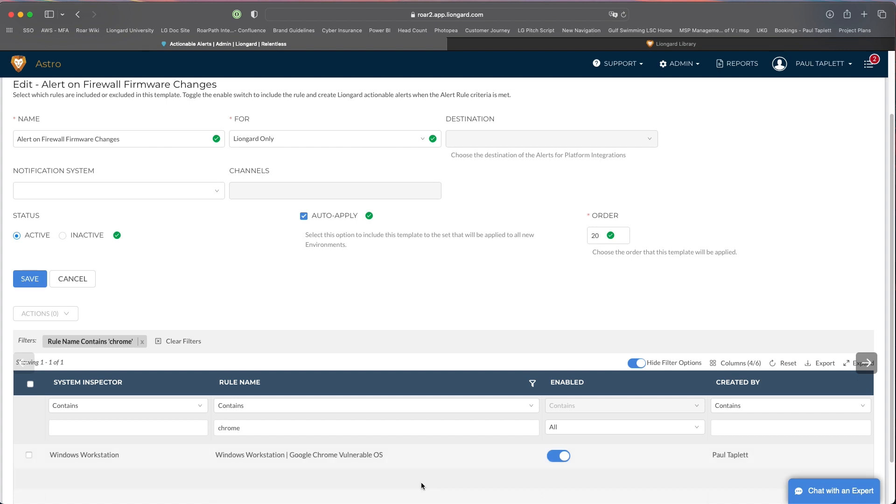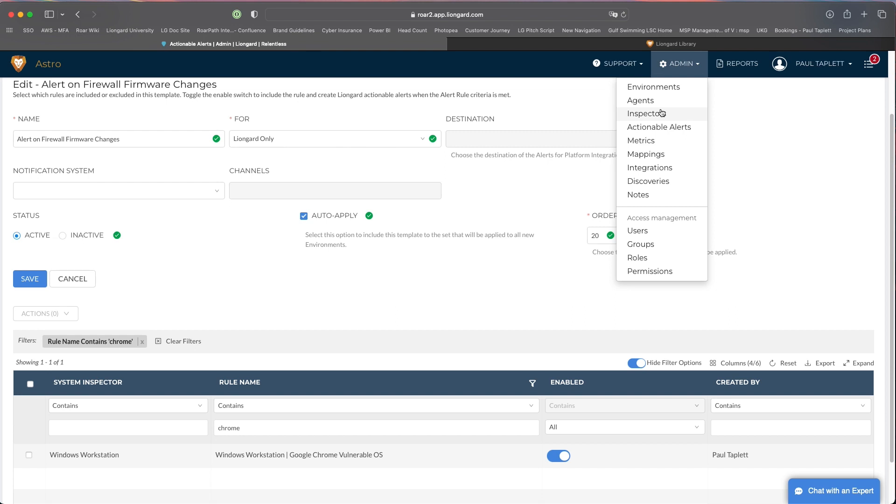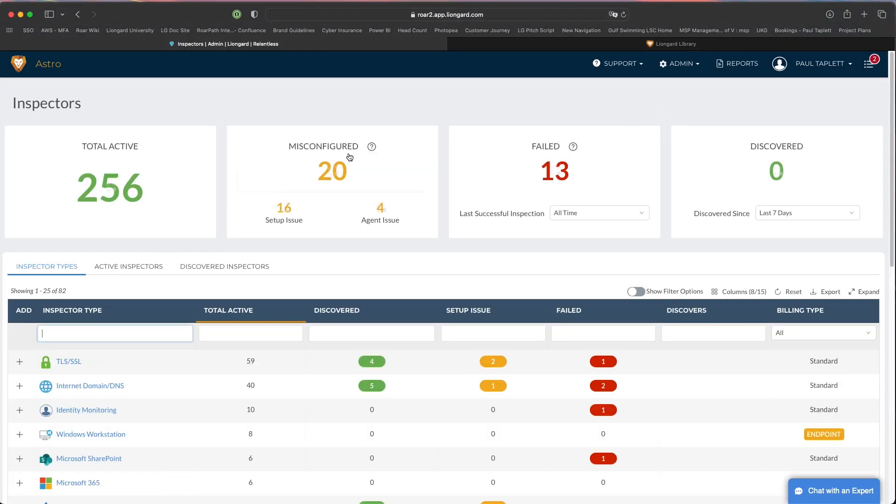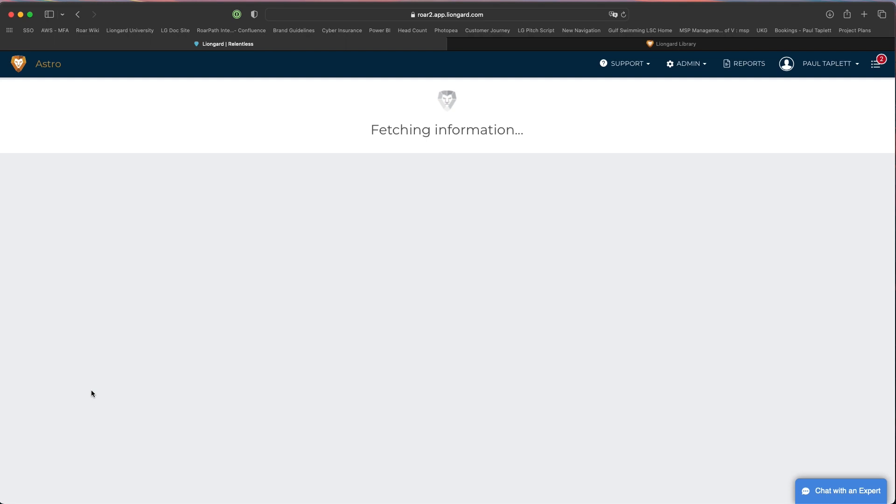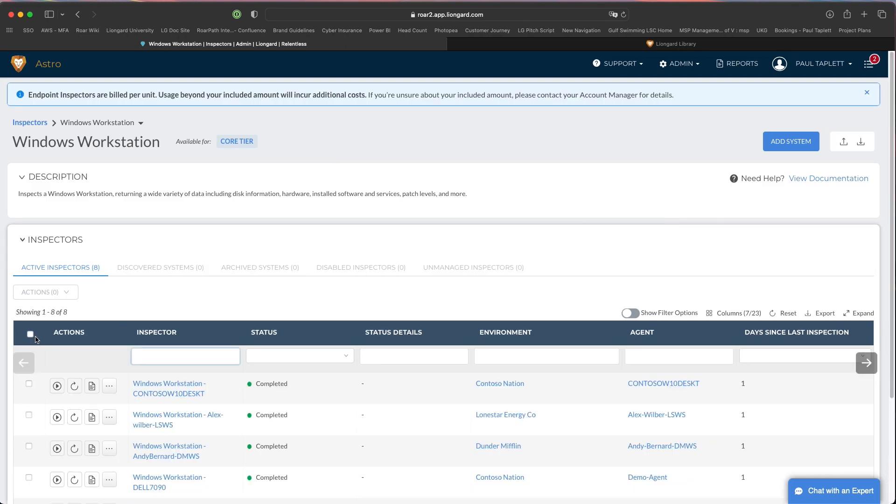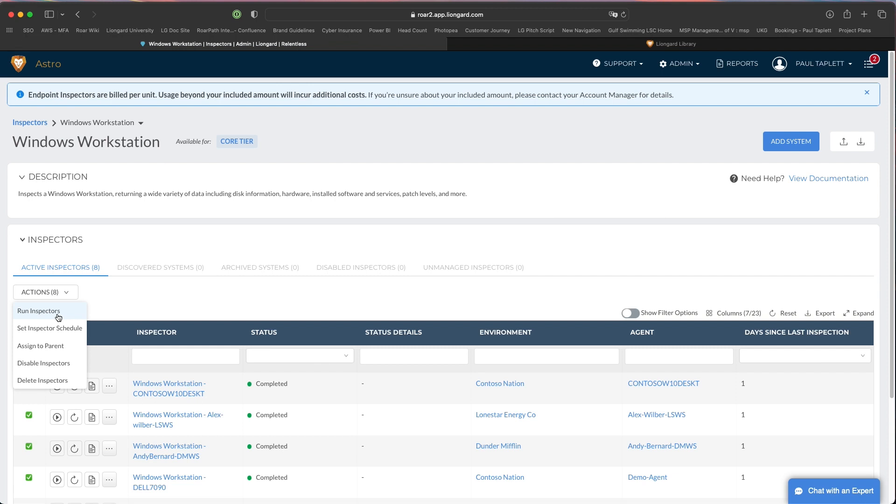There's nothing also stopping you from going to inspectors after you create these alerts, going to your Windows workstation entry, and you can always bulk run all those machines after you add it to the template and run them right there at that point in time to get a response back for which machines you need to go target. This is one way to actually send it to your PSA and get it in front of your team to take more action, or we can run the report, export it, and hand it over to the appropriate person to remediate.